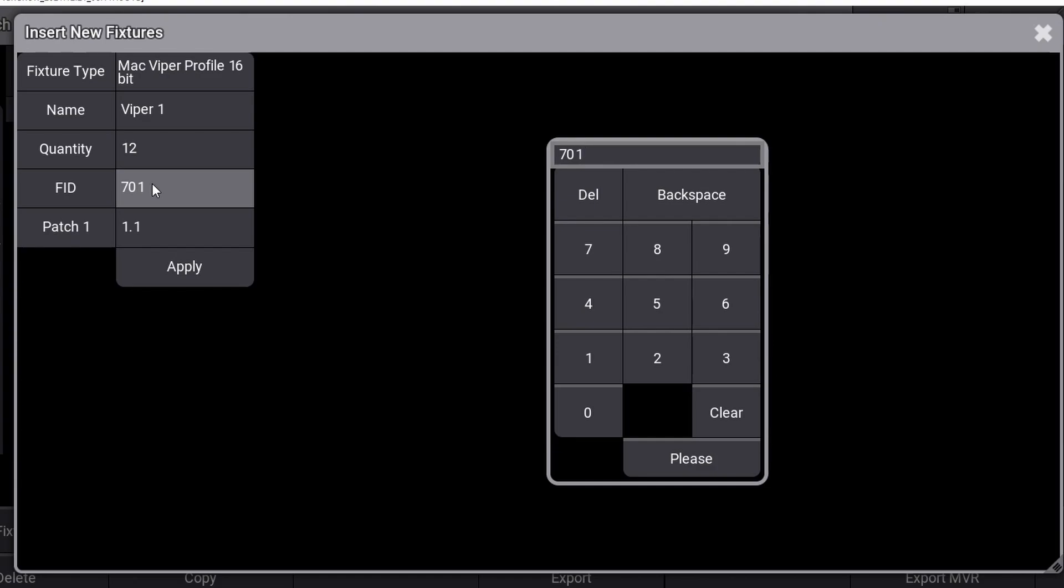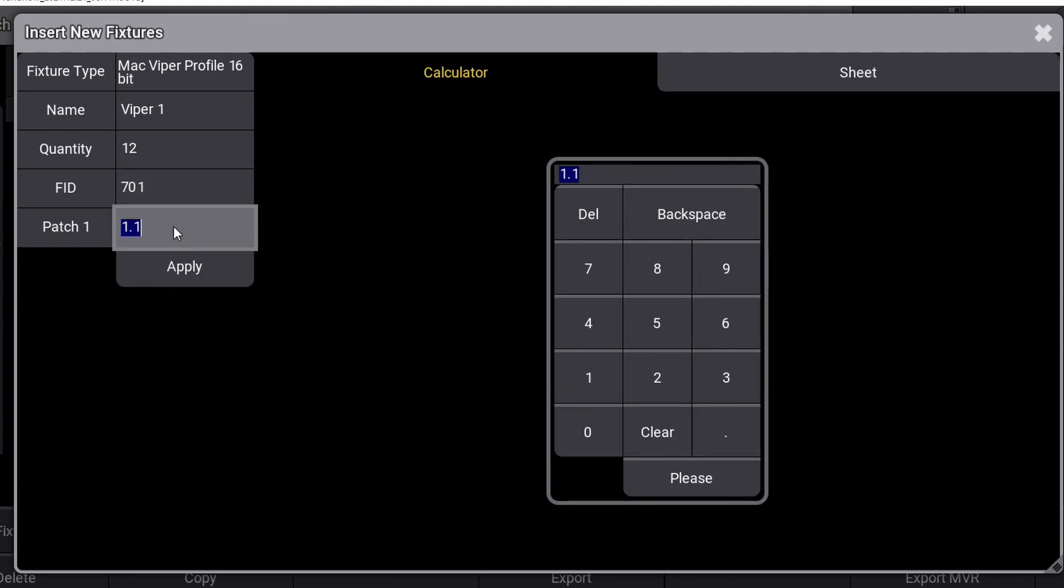This will now number all the Mac Vipers 701 and forward. In this case, we are patching 12 fixtures, so my fixtures will be 701 through 712. The last line of this window is the patch itself, and it will tell the console on what DMX universe and channel you want to start the first of the 12 fixtures. In this case, we start at universe 1, DMX channel 1.